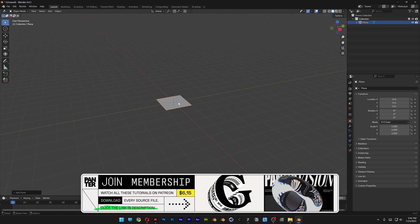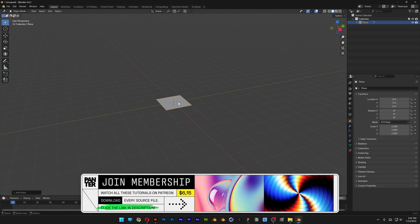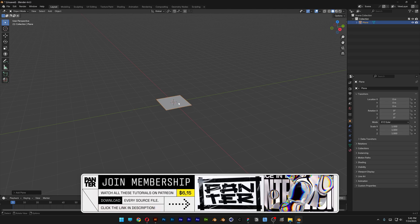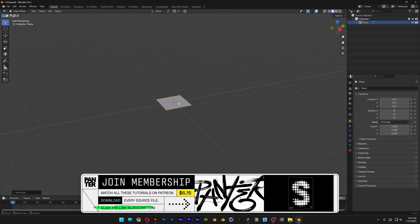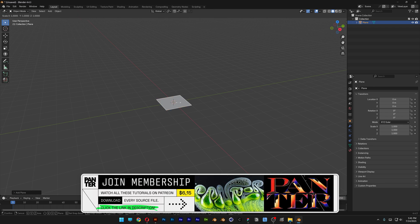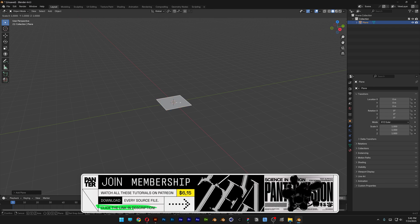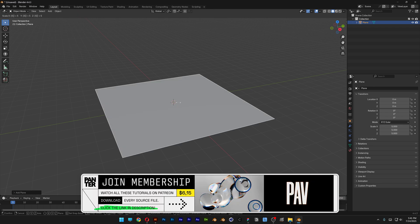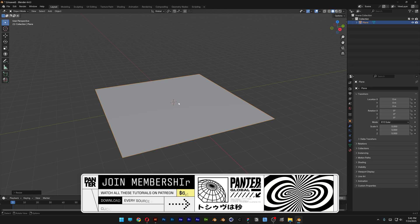In order to make this correctly, we're going to need to scale this up five times. Press the letter S for scale, type in 5, and press Enter.